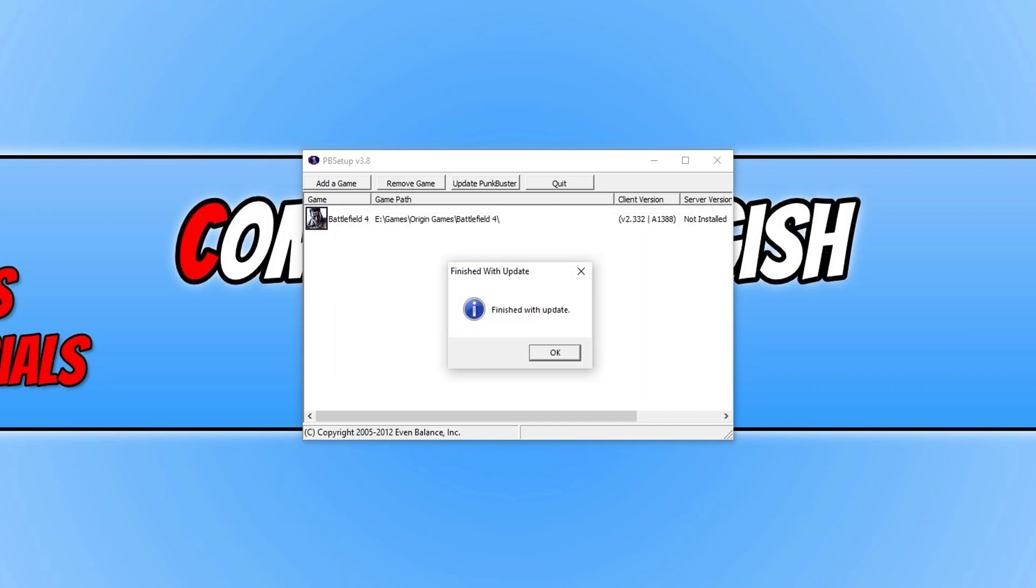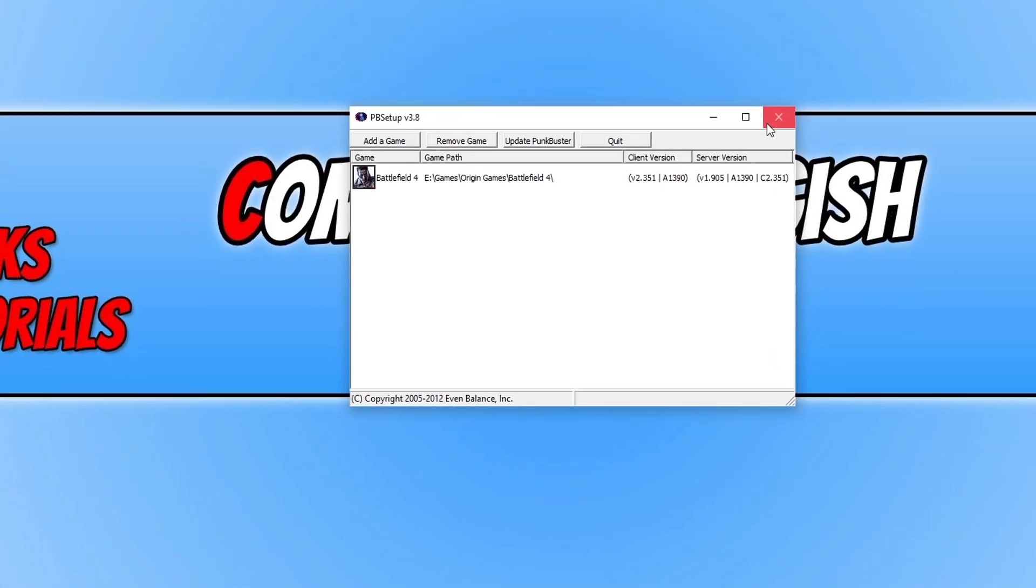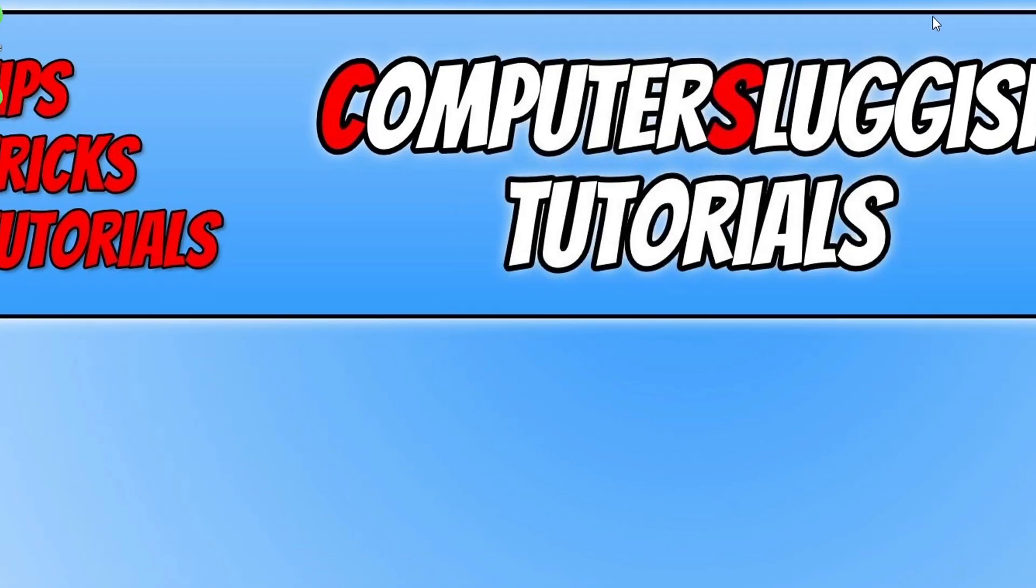Once Punkbuster has finished updating it will say finished with update. Now press OK and we can close down Punkbuster. As you can see I have client version 2.351 and server version 1.905, and at the time of recording this video it is in July 2021. Now close down Punkbuster.